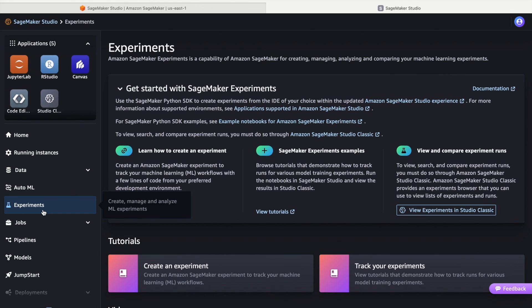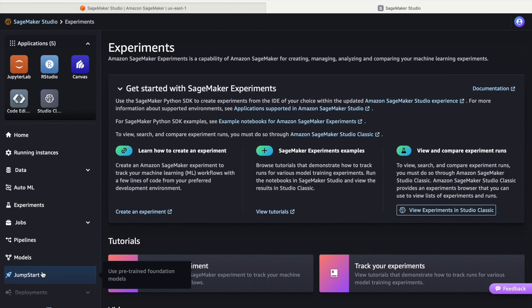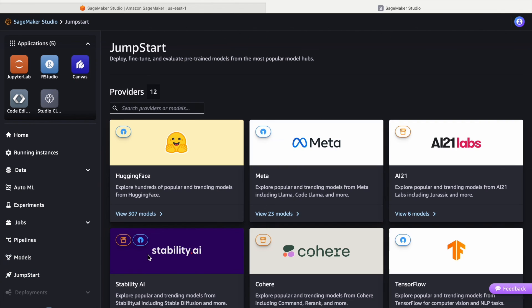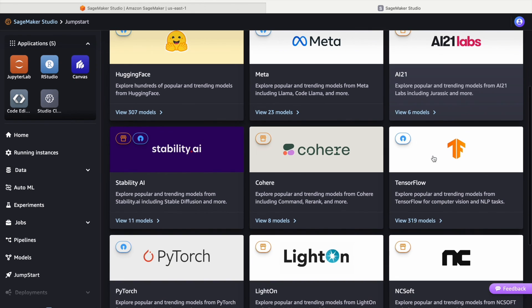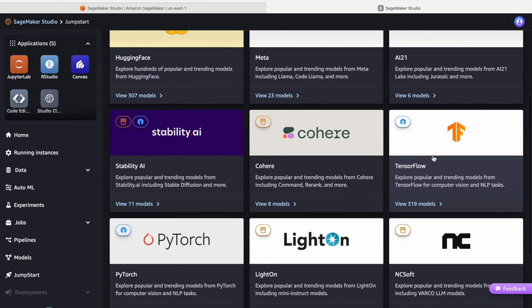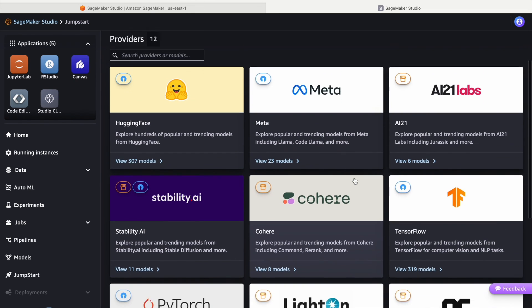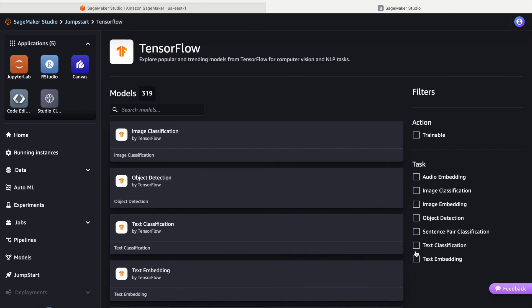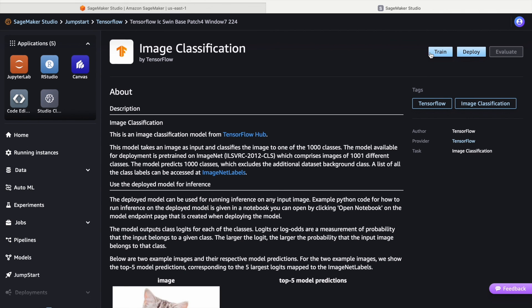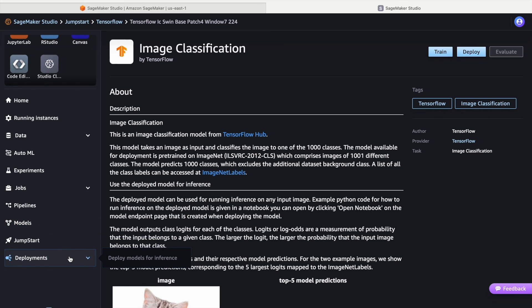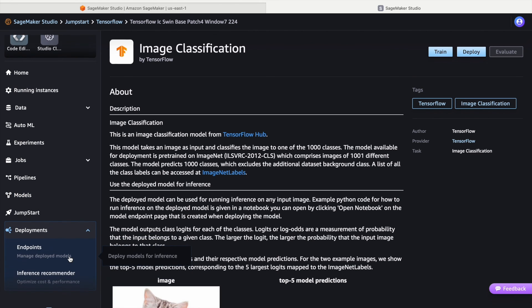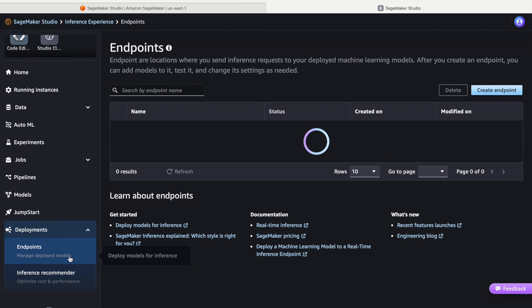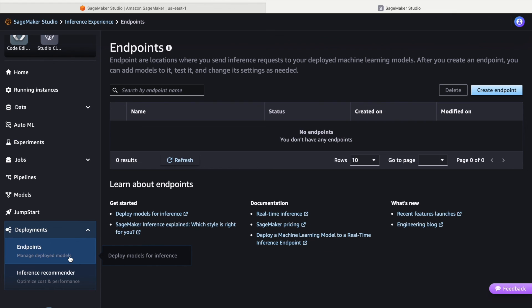SageMaker Jumpstart offers a diverse selection of pre-trained models from organizations like Meta, AI21, TensorFlow, and others ready for public use. These models are fully customizable, allowing you to train, evaluate, and deploy them according to your specific requirements and use cases. SageMaker endpoints execute machine learning models in real time, making them accessible for seamless integration into applications.